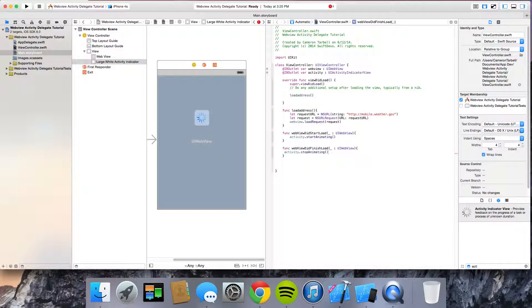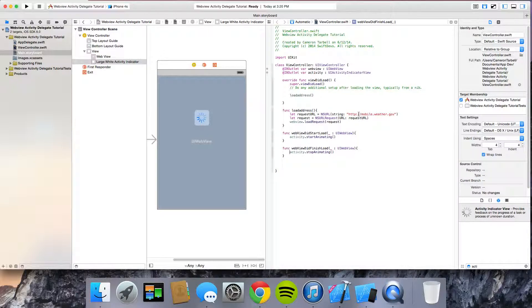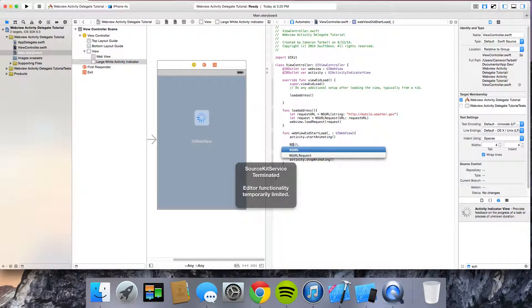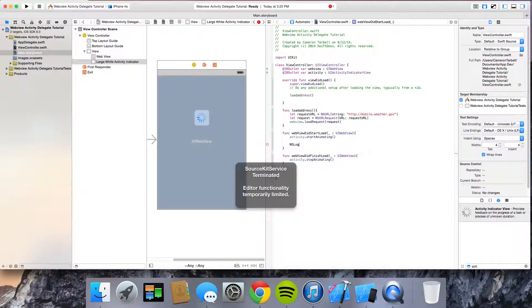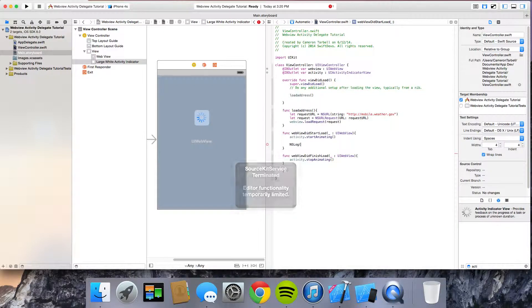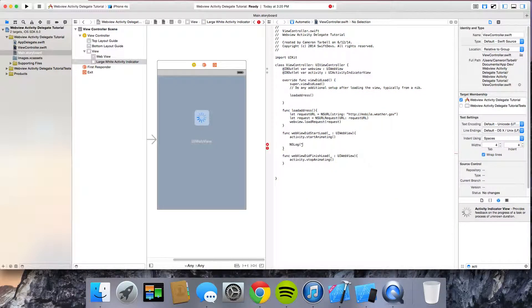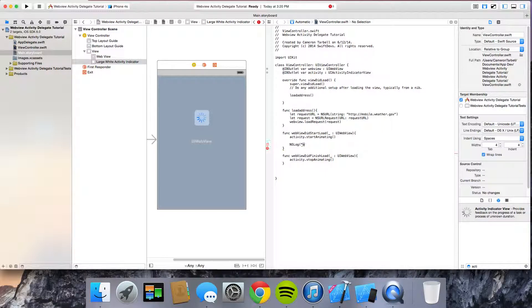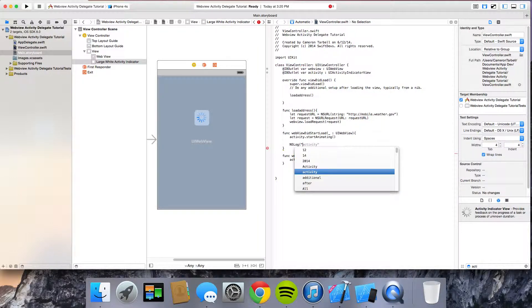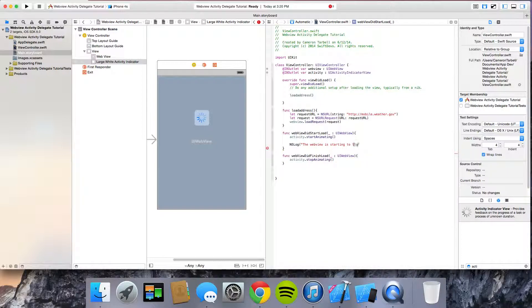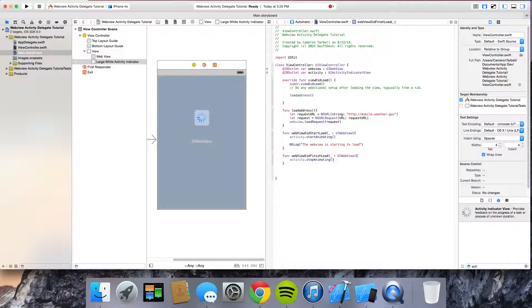Alright, I'm going to go ahead and I'm going to add some NS logs to this. So that way the log will tell us what's going on. So go ahead and NS log, open it up. And you're just using a string here. I'm going to put something like the web view is starting to load. Same thing over here. NS log.